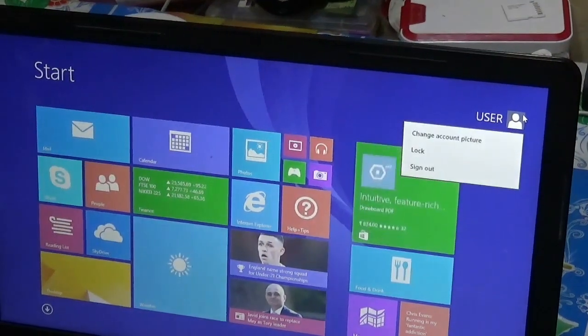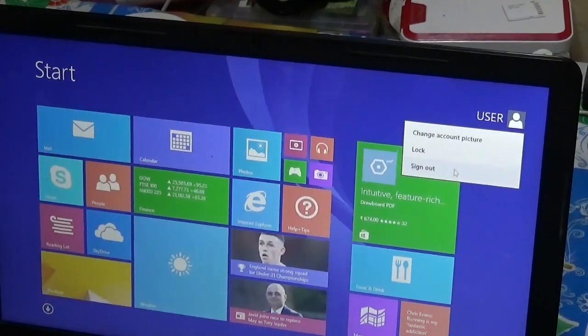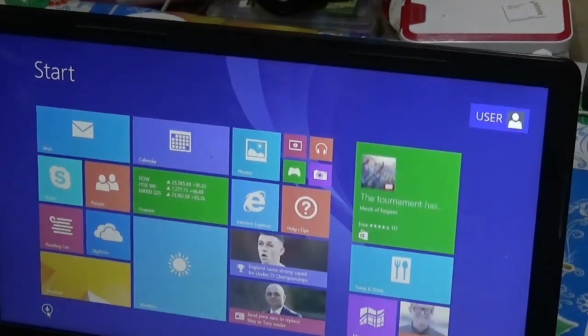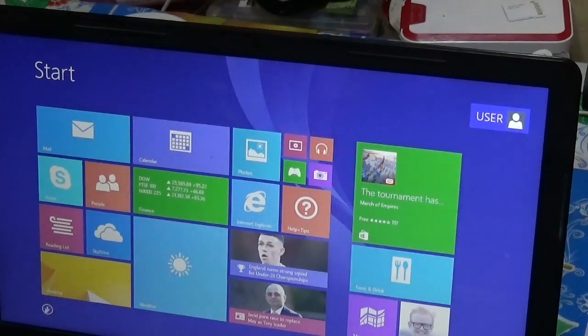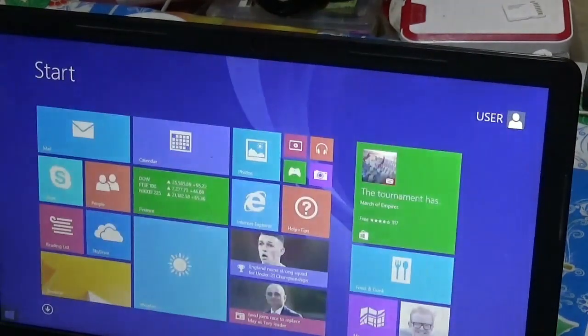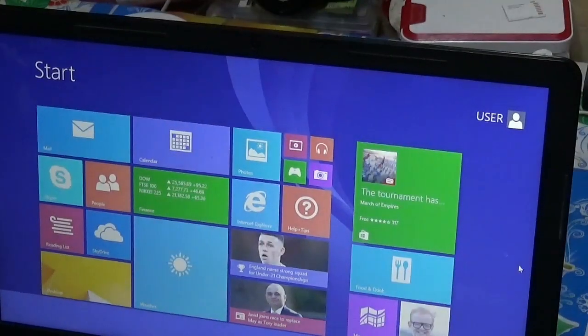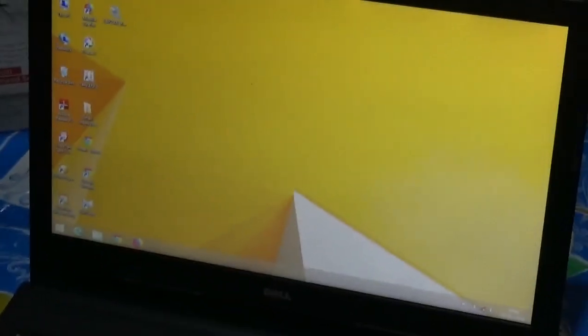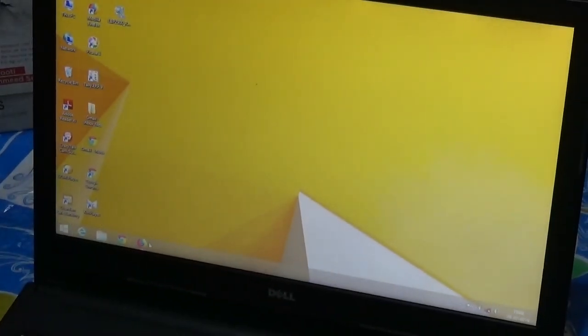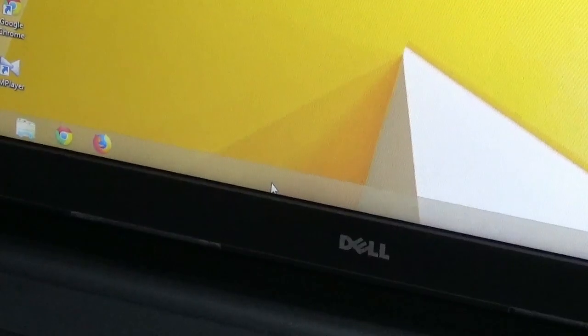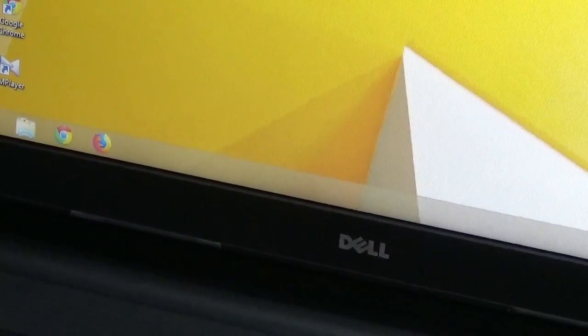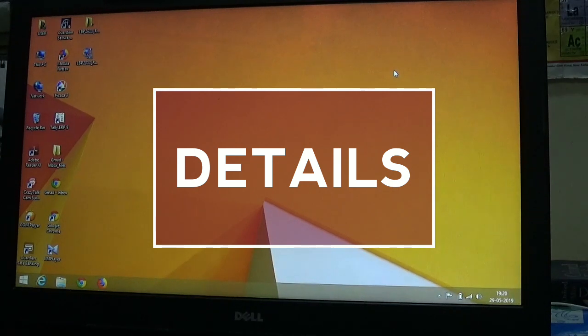By clicking on the user, you can change the account picture, lock, or sign out. The difference between Windows 10 and Windows 8 is that the task manager or the recent taskbar which is available in the bottom part of the screen is now placing in this corner side.